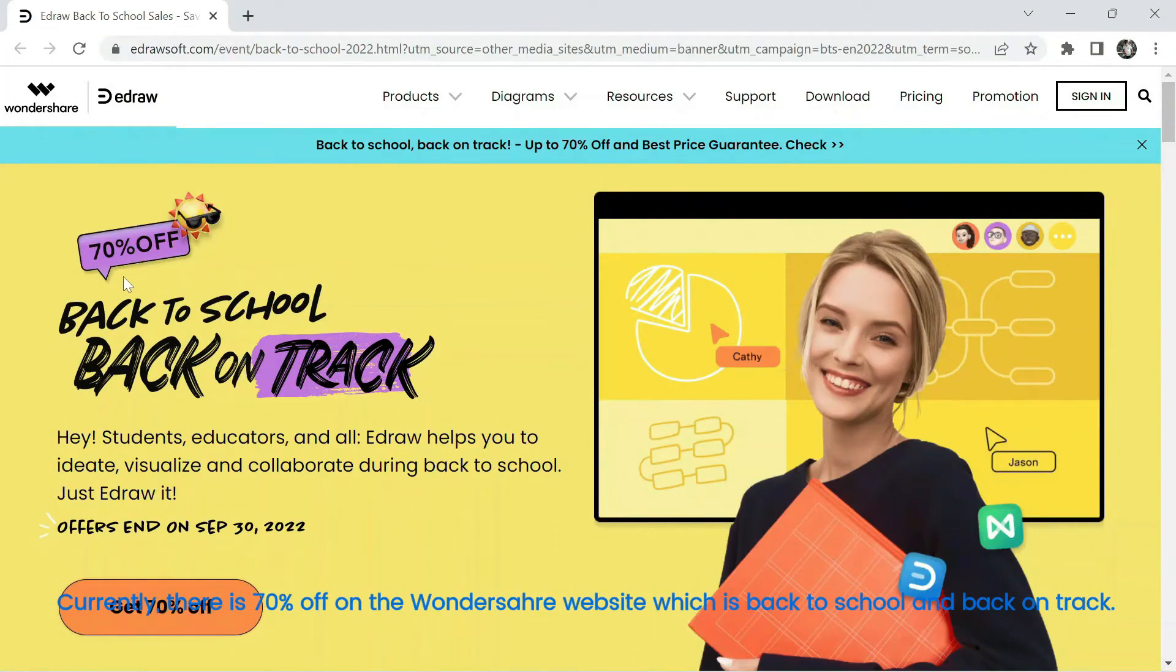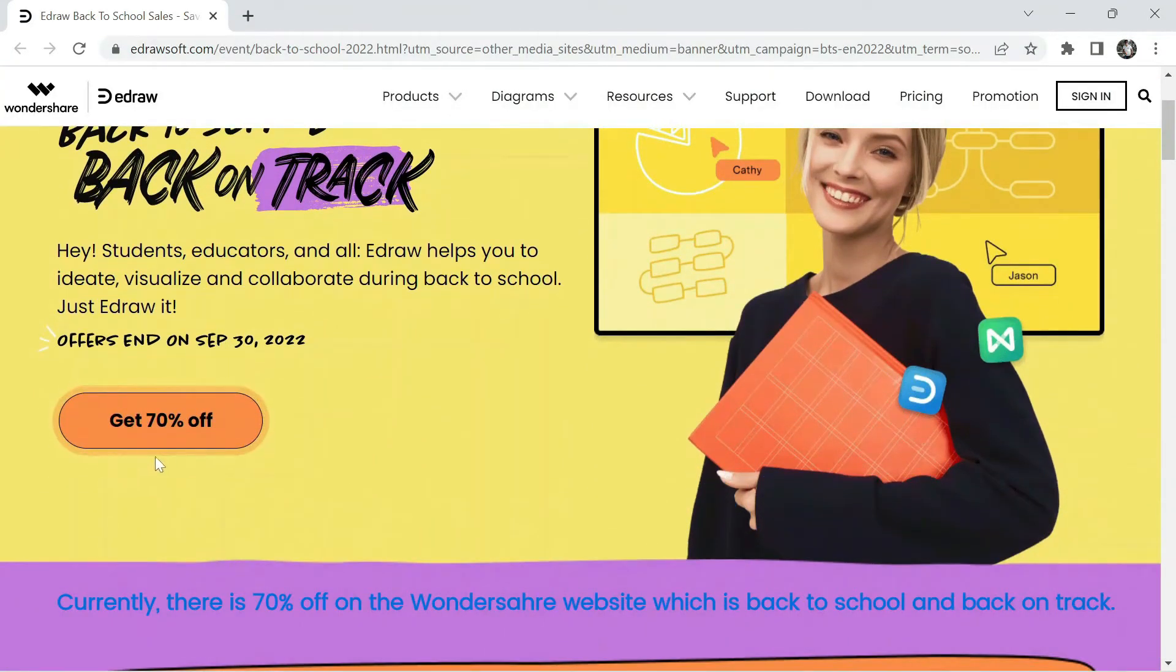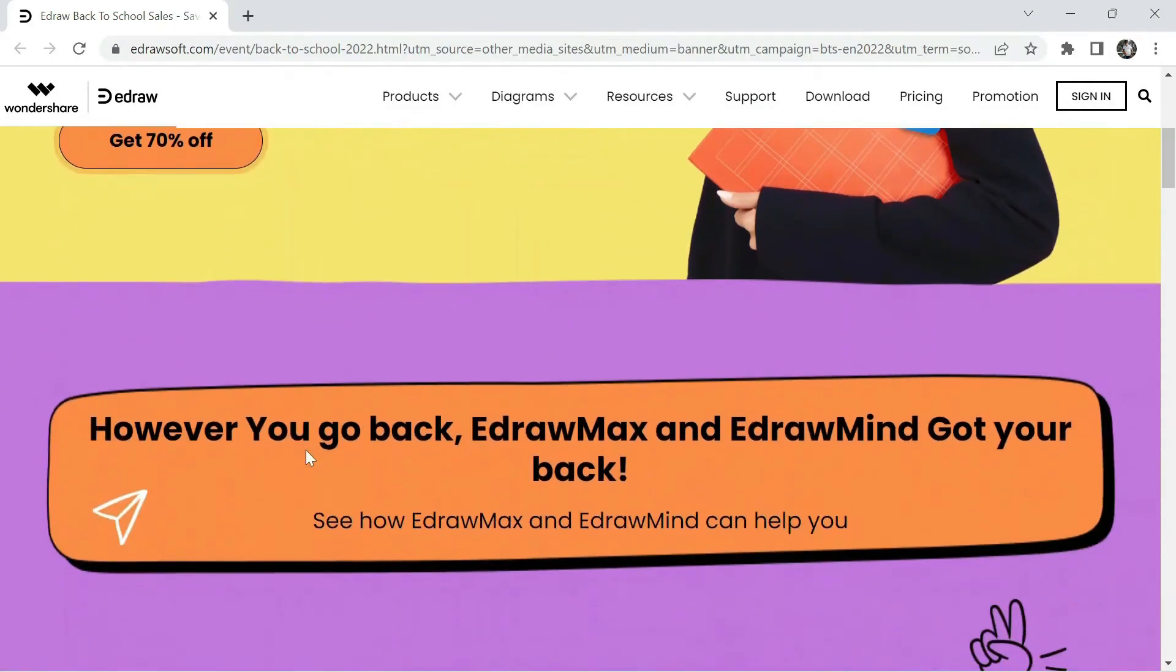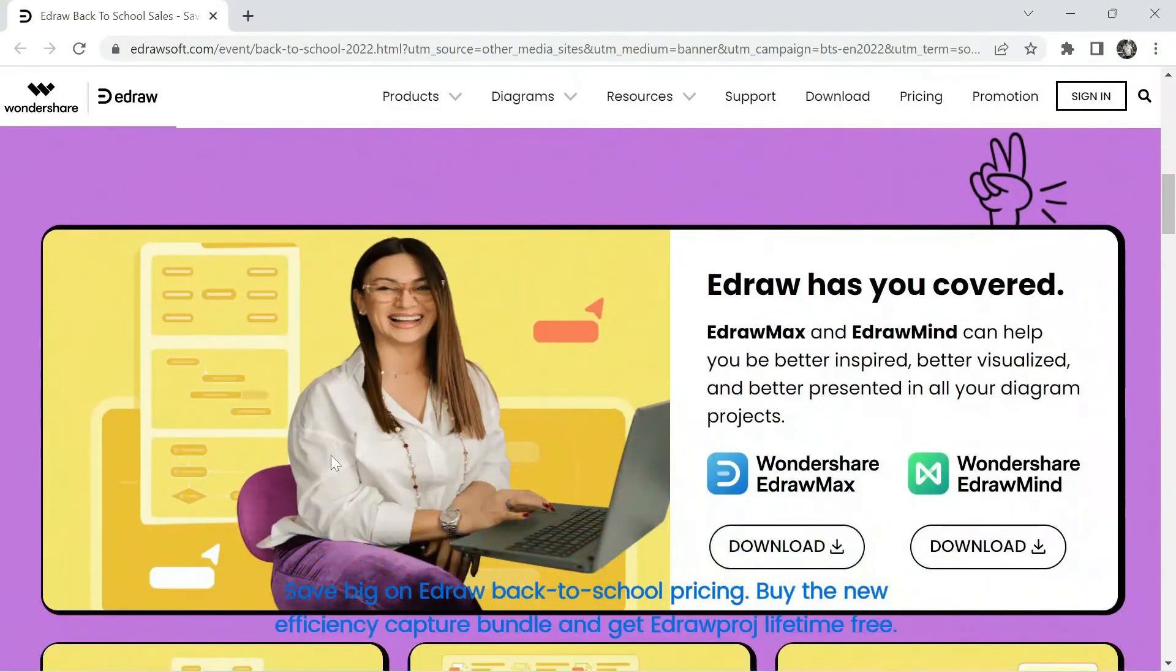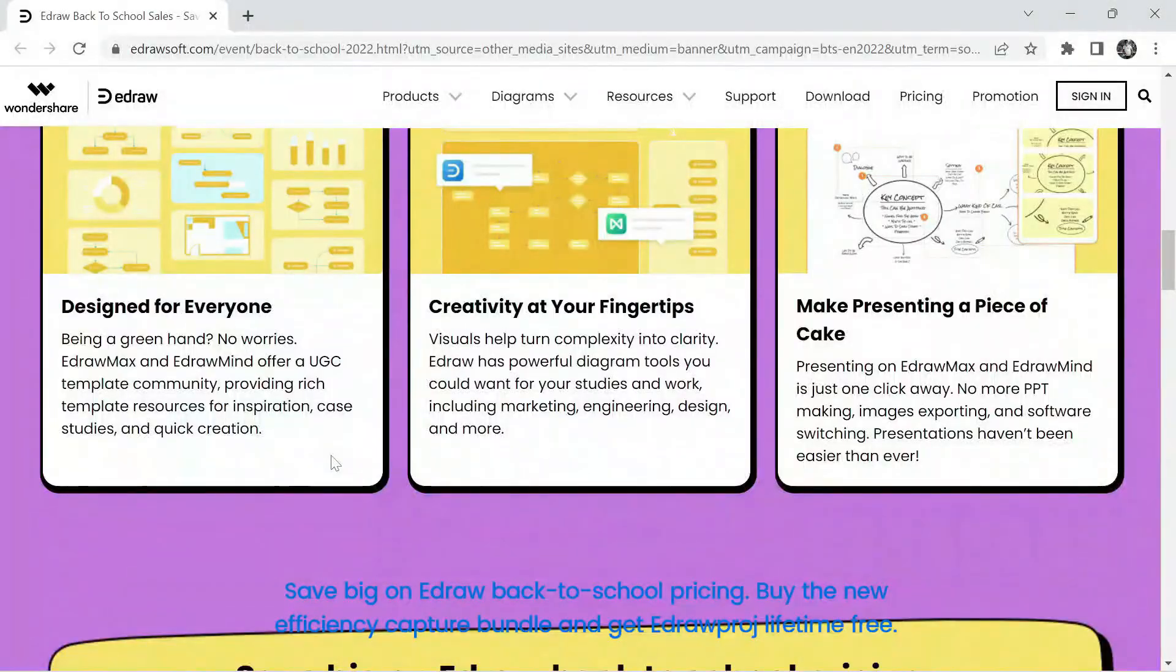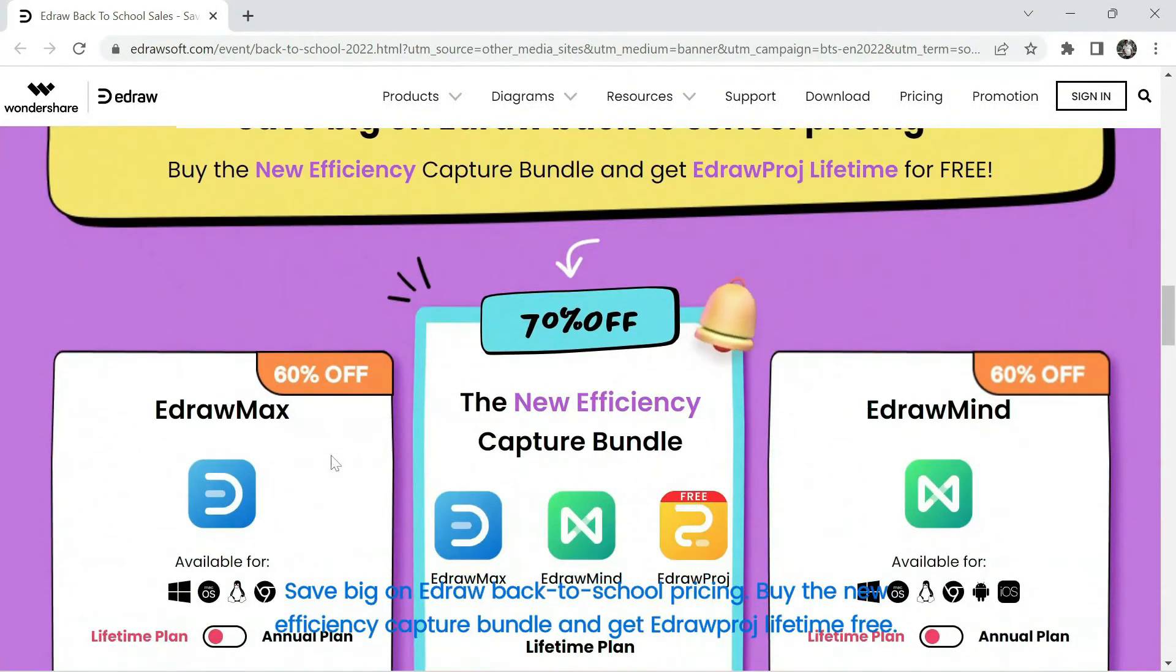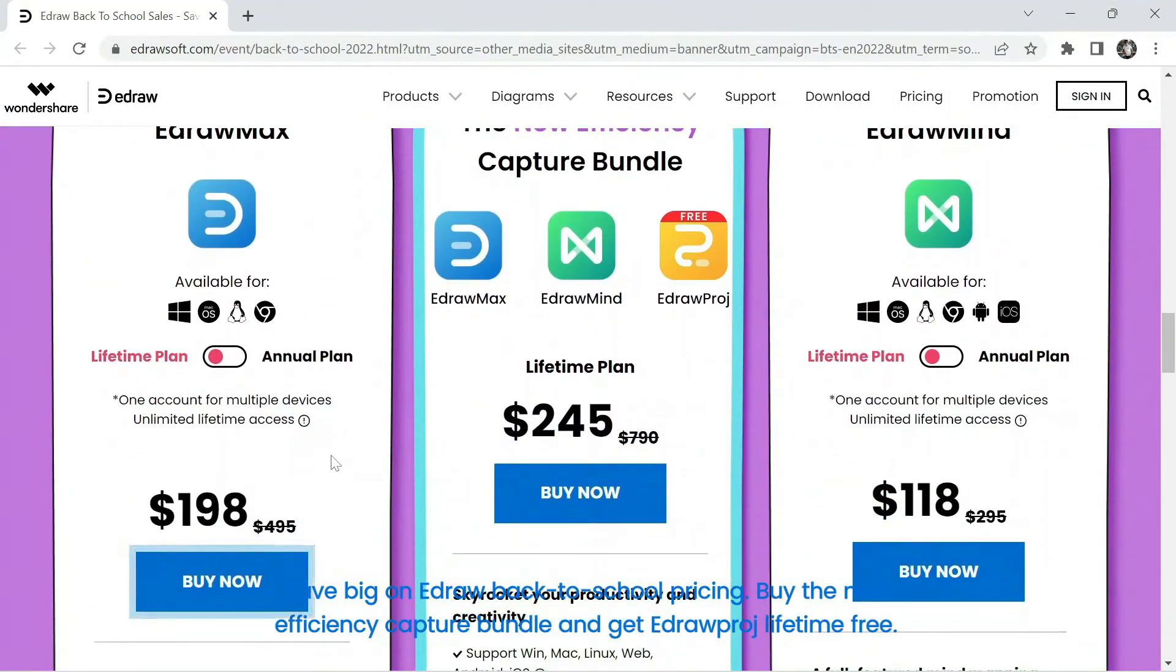Currently, there is 70% off on the Wondershare website which is back to school and back on track. Save big on eDraw back to school pricing. Buy the new efficiency capture bundle and get eDrawproj lifetime free.